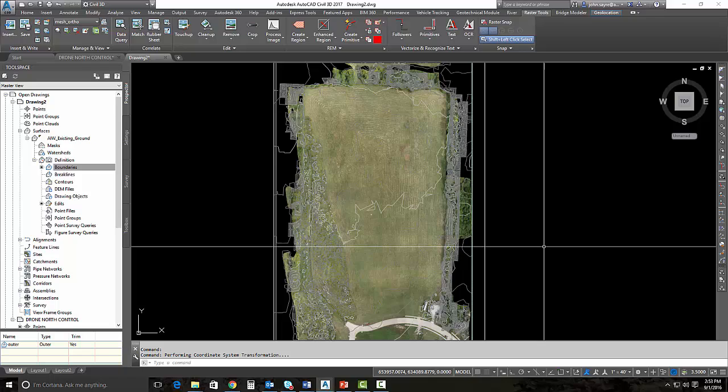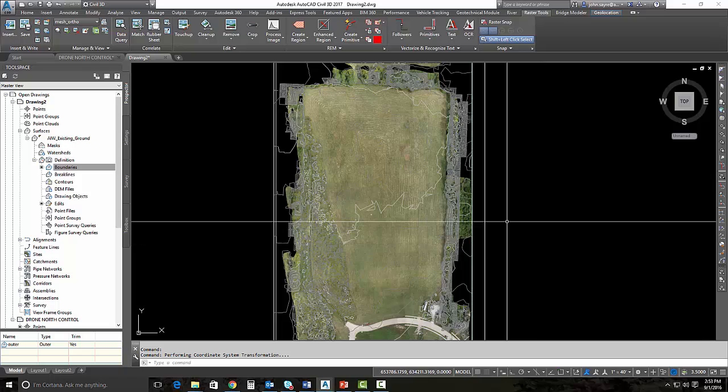Then we jumped into Civil 3D and imported the surface from Infraworks 360. And then imported the same georeferenced TIFF that we brought in Infraworks 360 that was generated in ReCap 360. Definitely using a lot of the products that are inside of the collection.